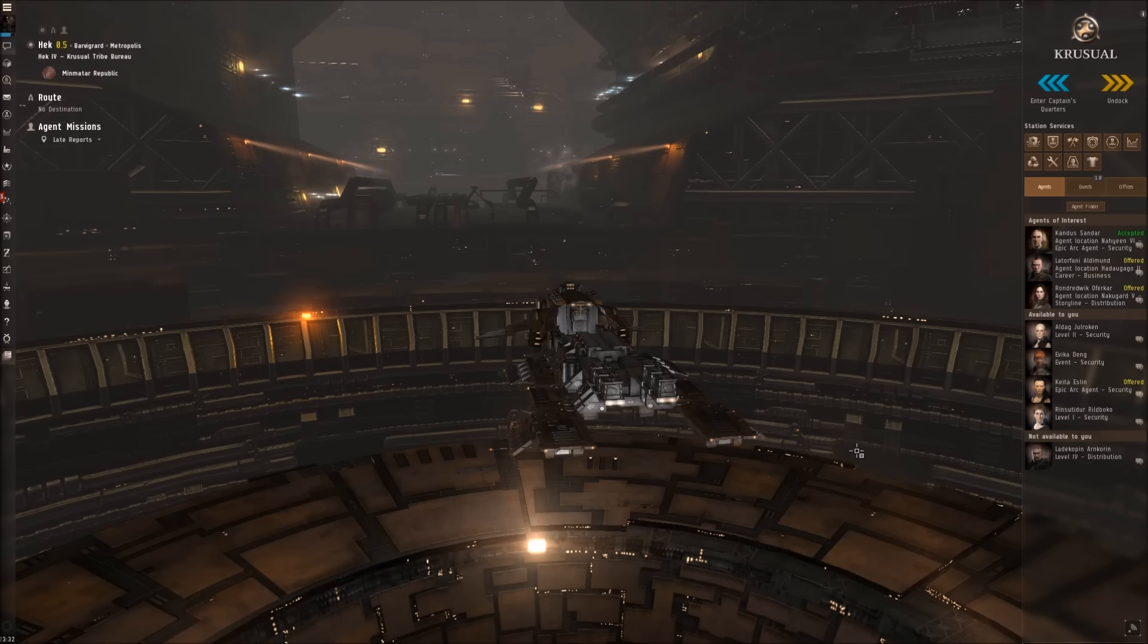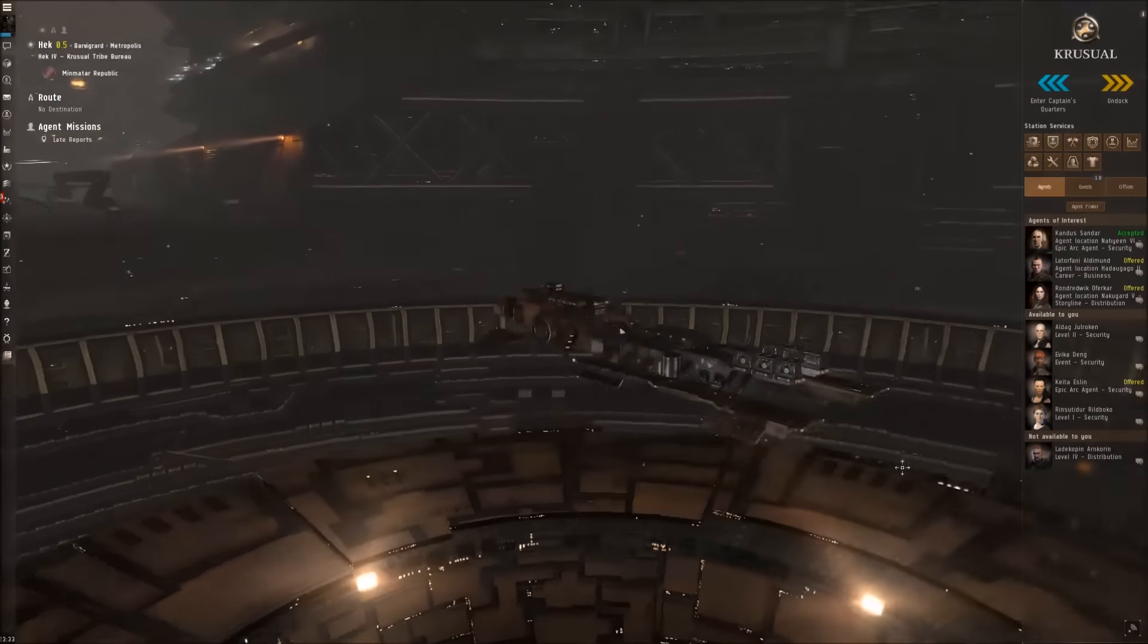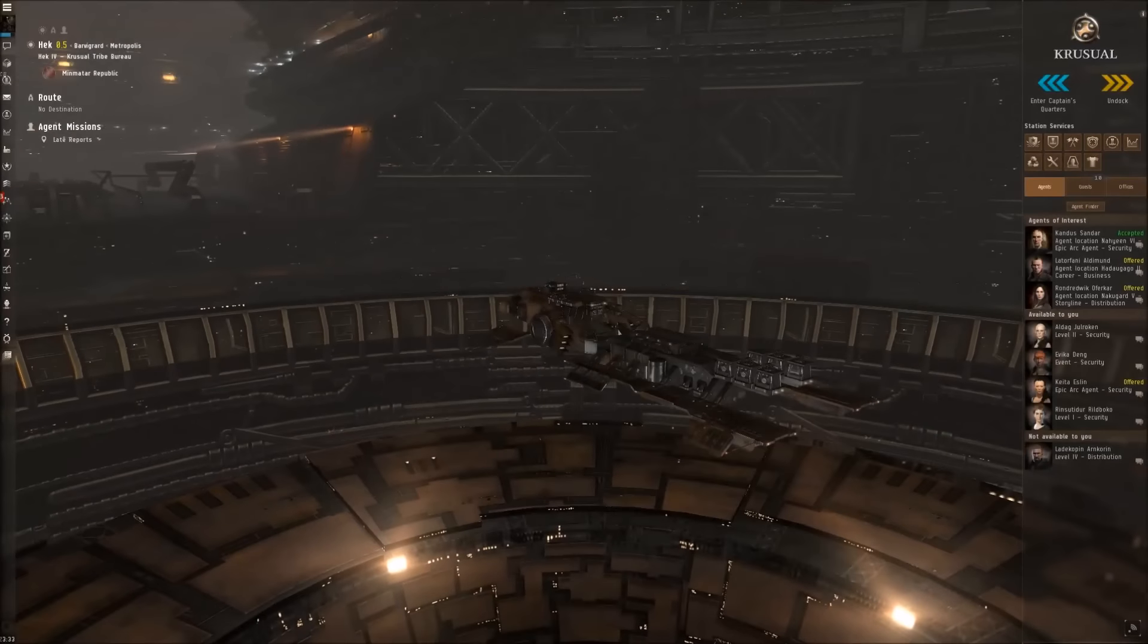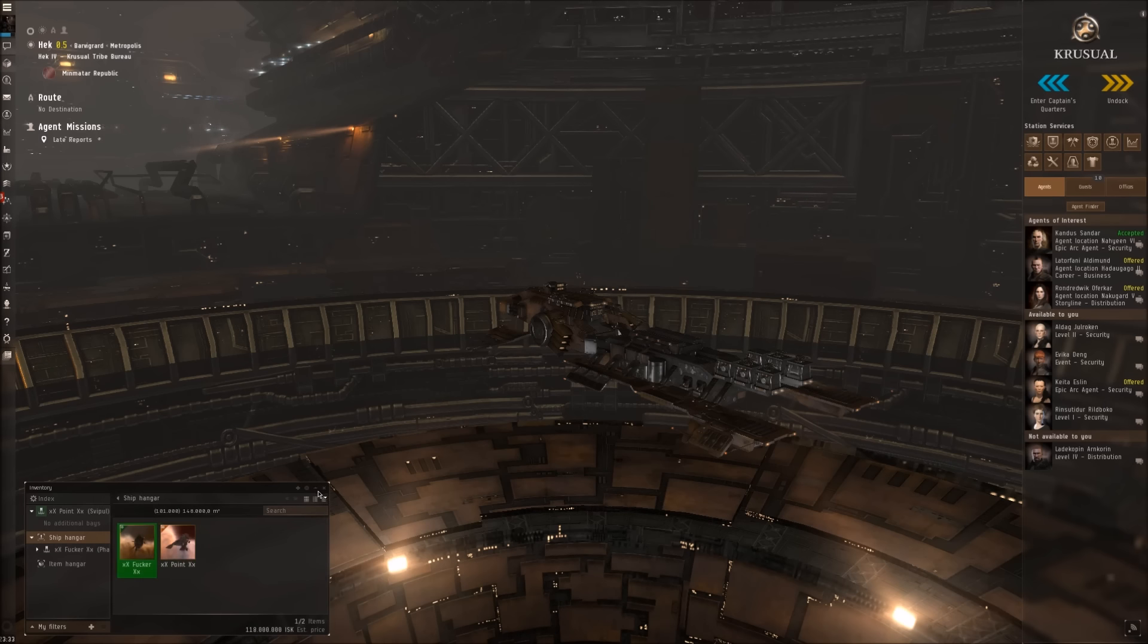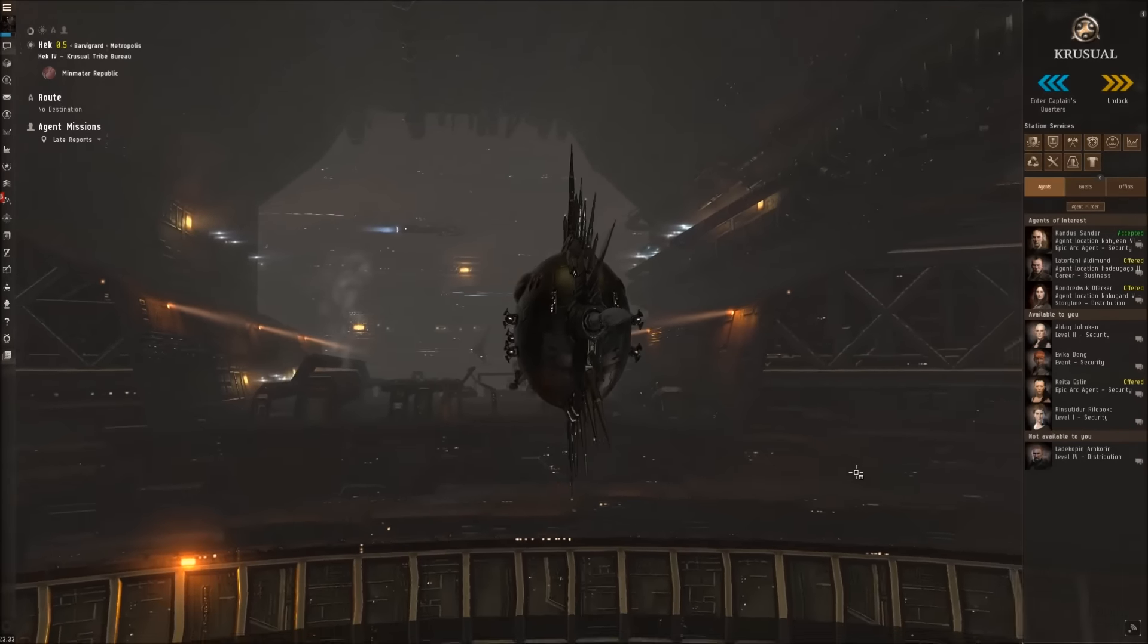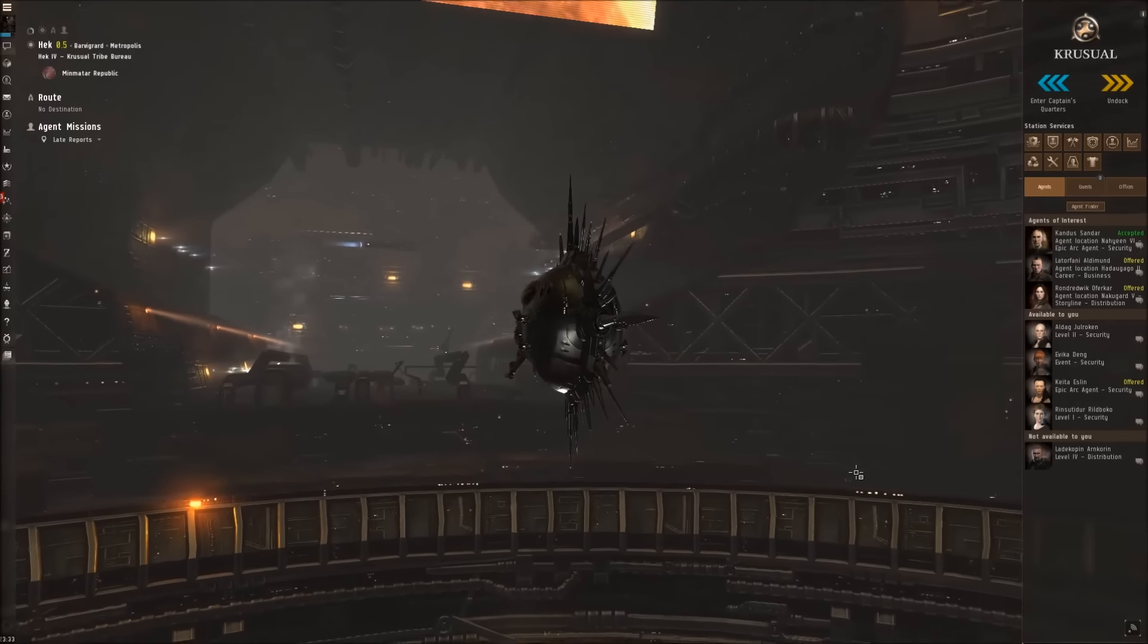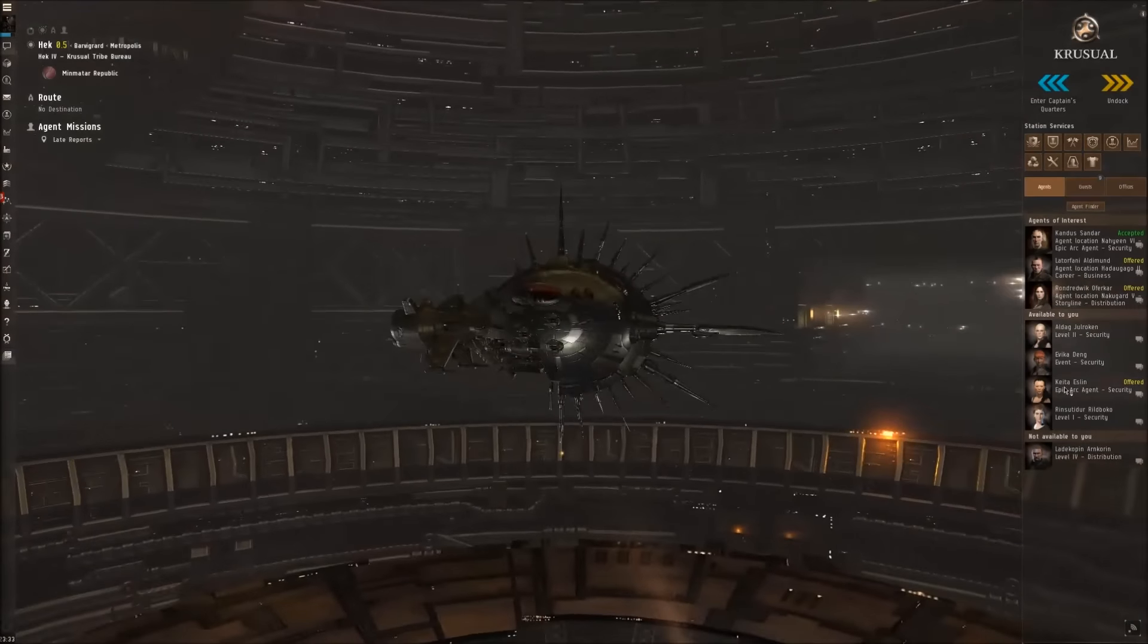Welcome back everyone, this is SkillTech. We want to continue our adventure with the Sisters of Eve epic arc, but I actually want to spice this video a little bit up. So I decided to change our ship from the sexy looking Svipul to an even more sexy looking Phantasm cruiser. I hope you guys will like it and I would say let's just start.